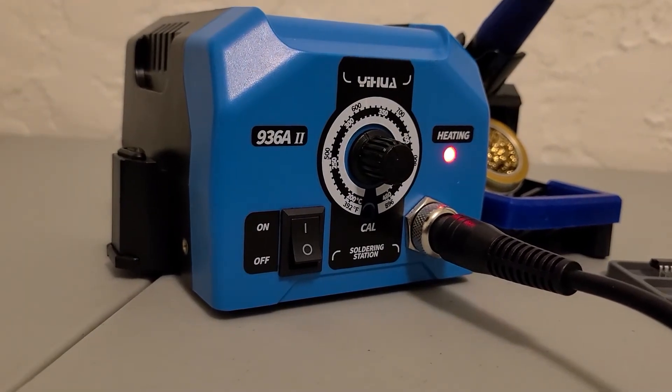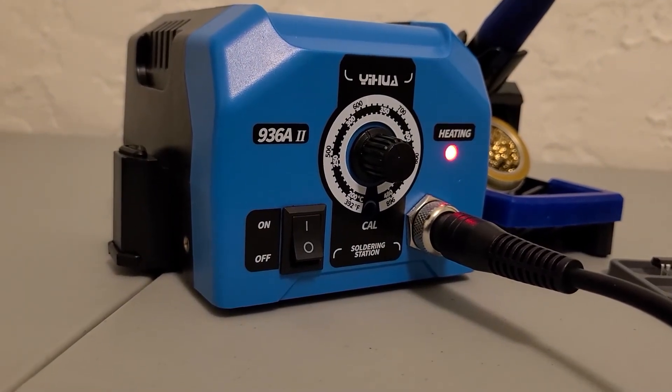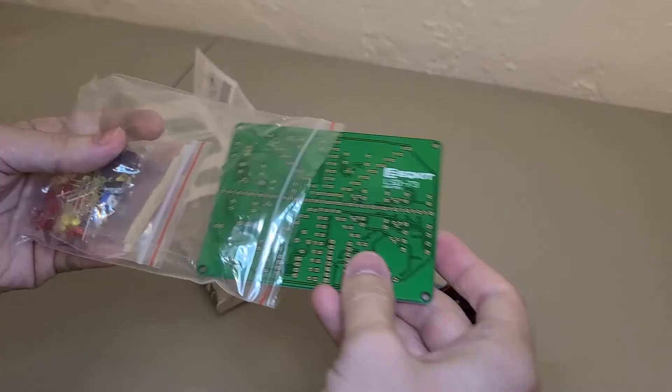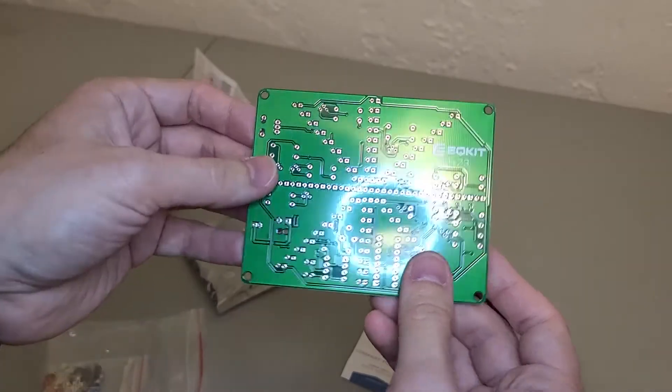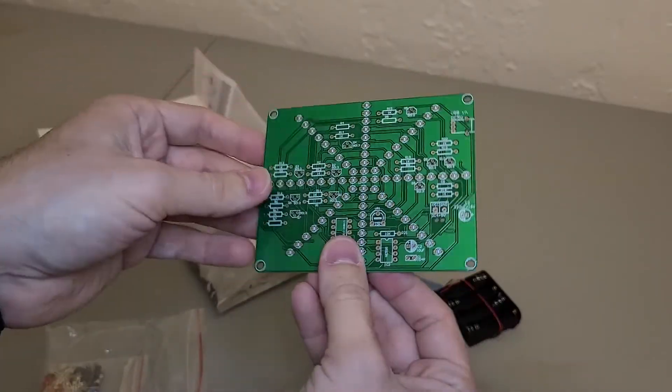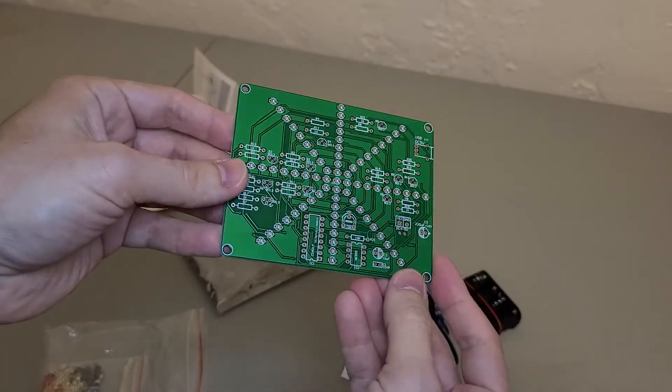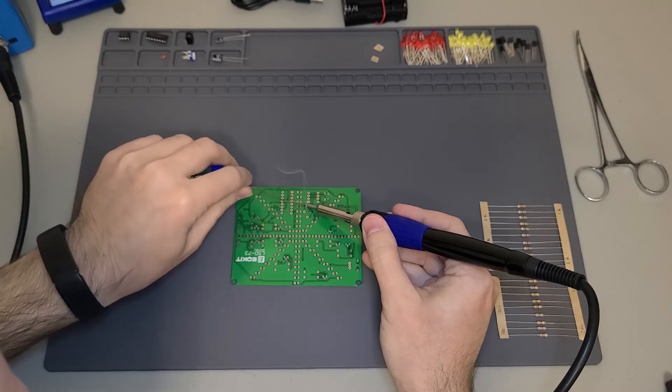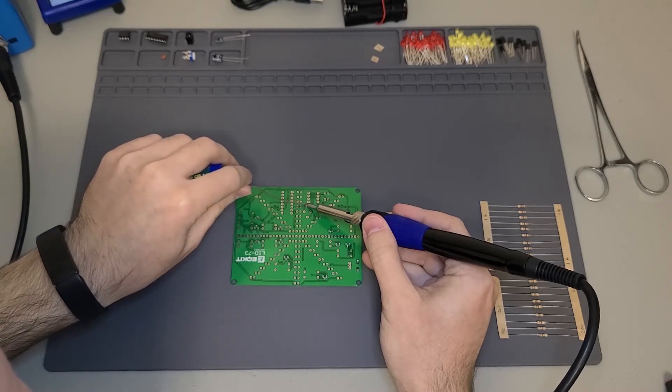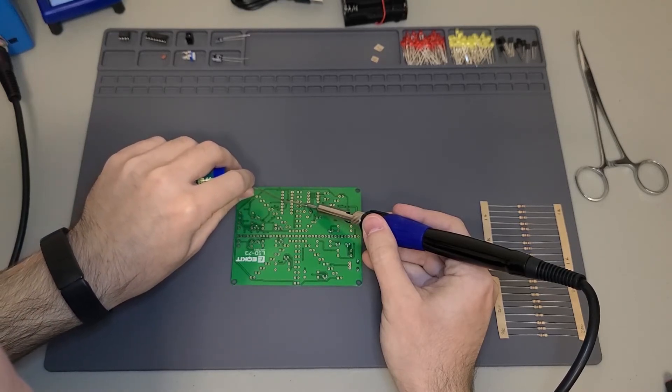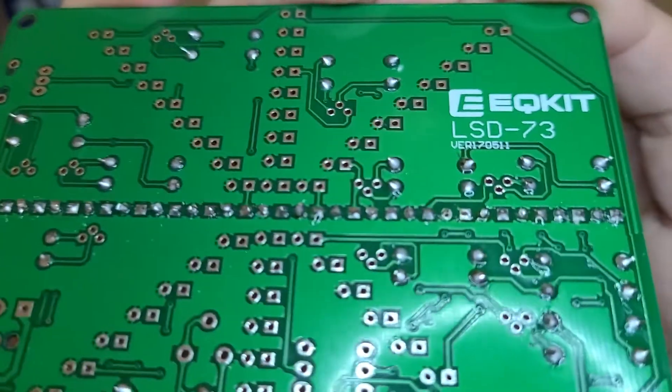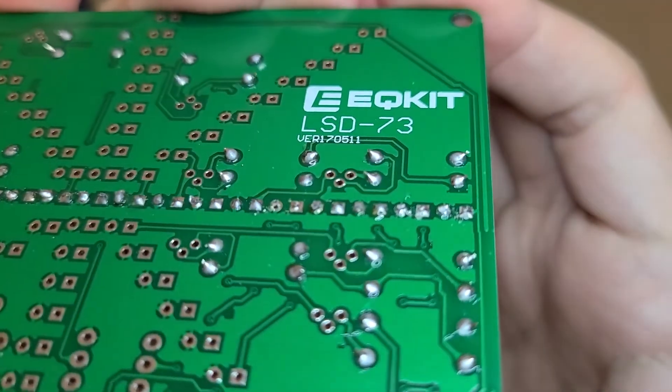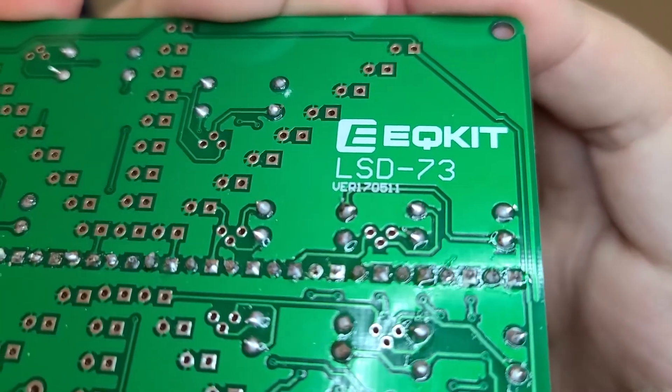Powering it on has a nice click to it too. I also got this practice board off Amazon to test out the soldering station. I spent about two or three hours on this with no problems from the station at all. I have to say this is way better than working with one of those all-in-one irons.